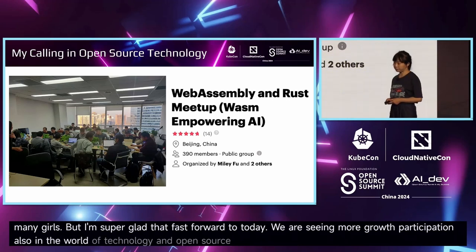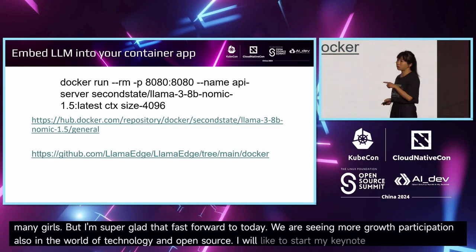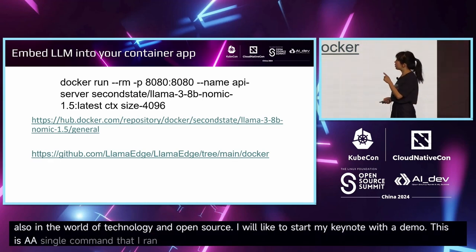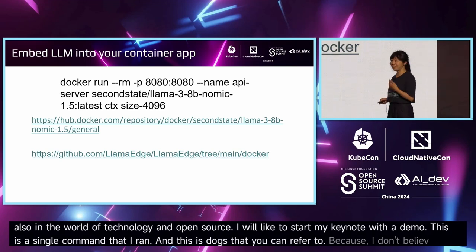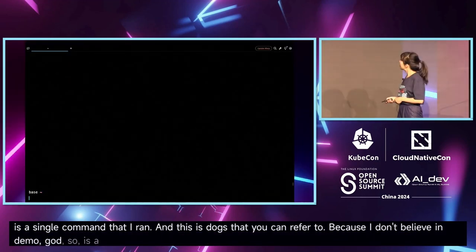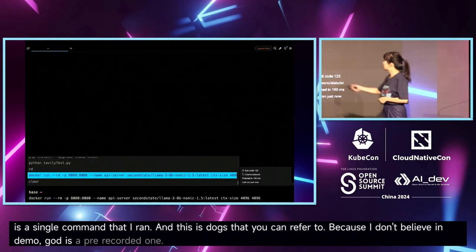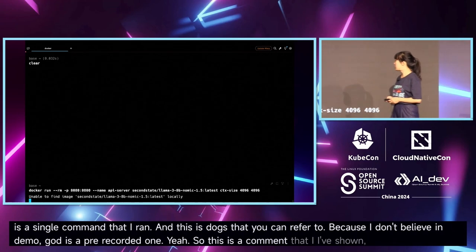I'd like to start my keynote with a demo. This is a single command that I ran — you can refer to it because I don't believe in live demos, so it's a pre-recorded one. This command runs inside a Docker image.